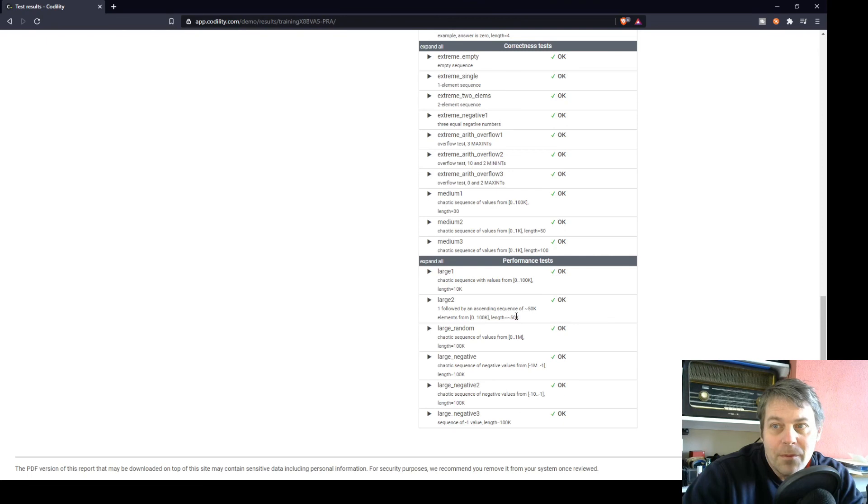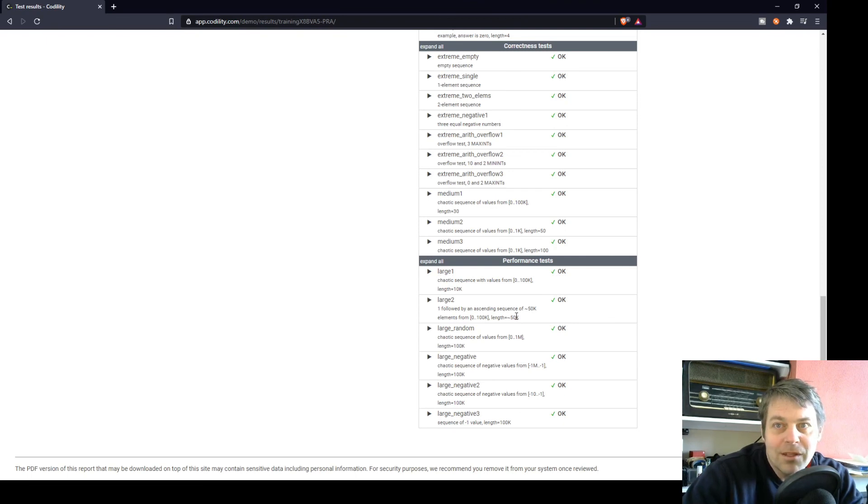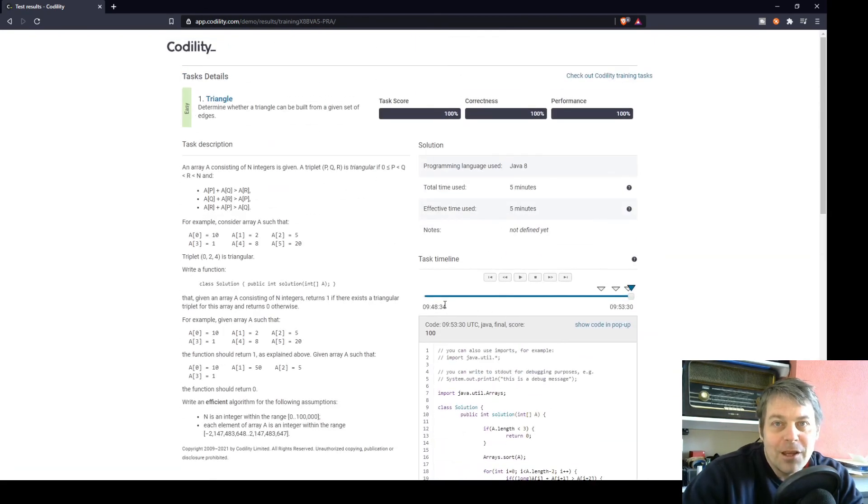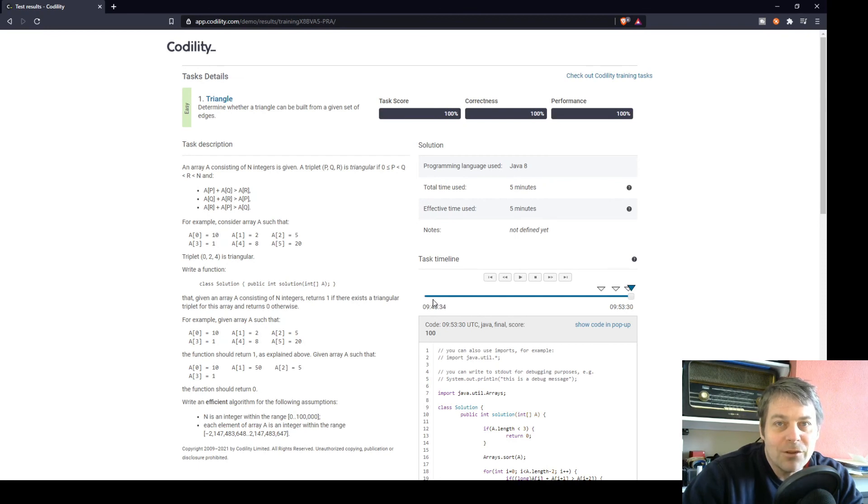So that's why it took a bit of time for the evaluation to happen, but they weren't looking for any clever solution. It was just a matter of sorting the array and comparing the values. So that's the triangle exercise in the sorting lesson of Codility. Thanks for watching.